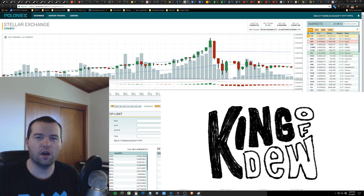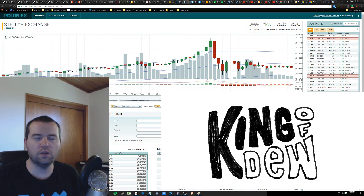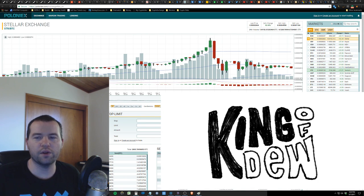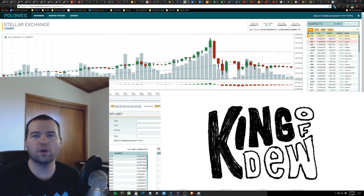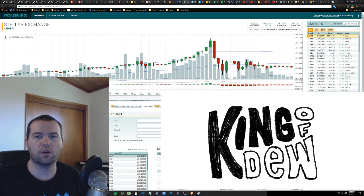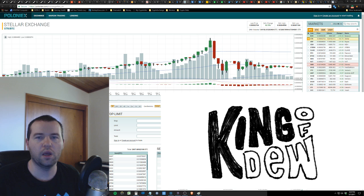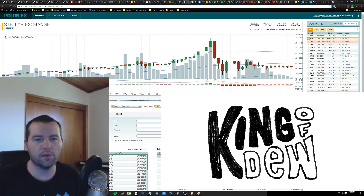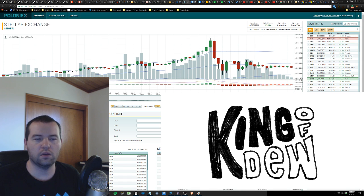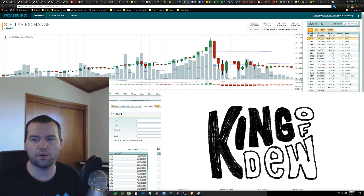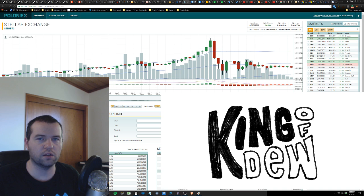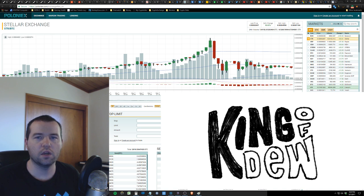Hey guys, it's King of Dew, back again with another update for you. I'm getting a lot of interest in what's going on, getting a lot of questions from Reddit, YouTube, and Steemit. I just want to give a quick update because people are really interested in what's happening.